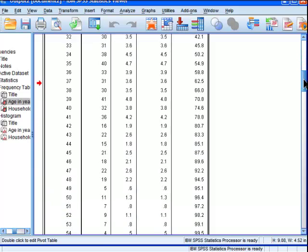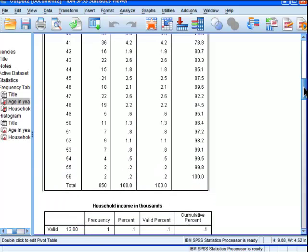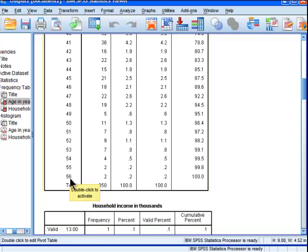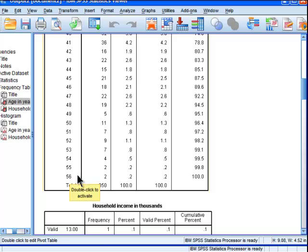We can keep going up and see that the oldest person in the sample is 56. There are two people that are 56, and that represents 100% of the whole sample because 100% of the sample is either 56 or less.